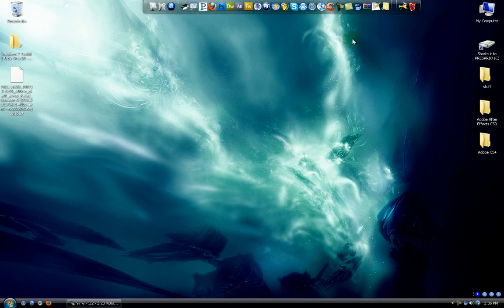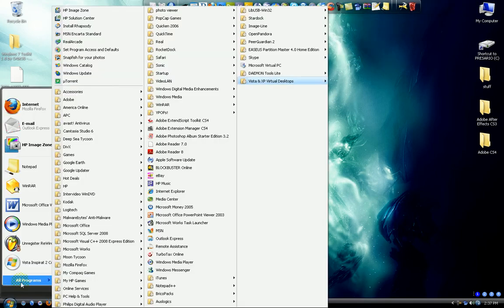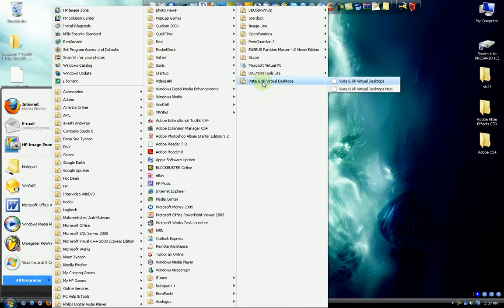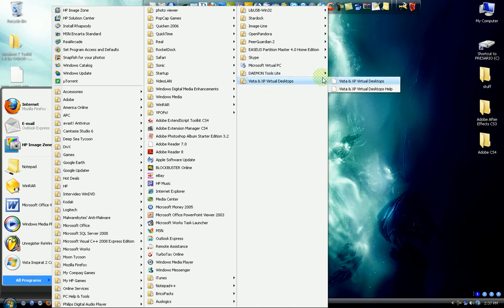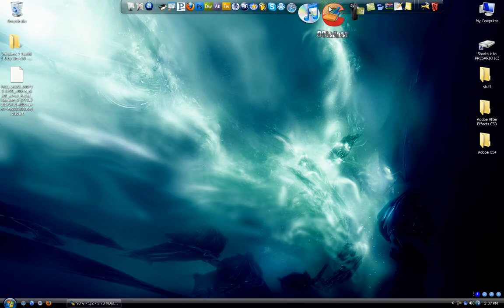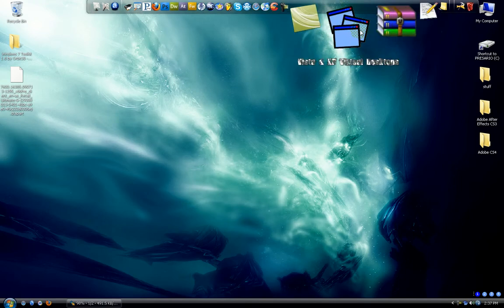So whenever you download and install it, there won't even be an icon. You have to go to all programs in Vista and XP Virtual Desktops. Then you click on that. It should start up.